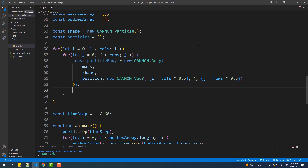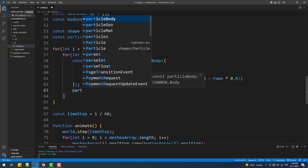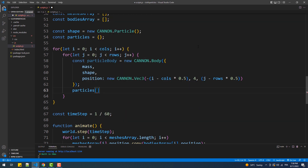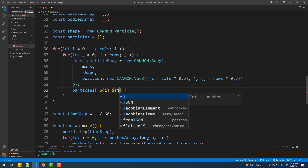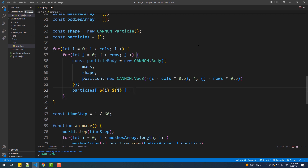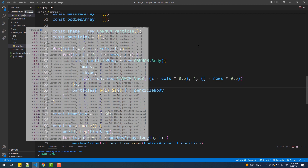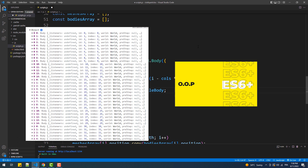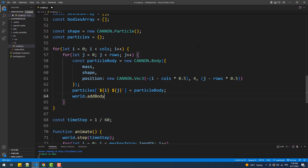Next we are going to append the body to the particles object. This syntax uses a computed property name, which makes it possible to add a property that includes a space in its key — something that's not possible with dot notation. This way we will have the particles saved on our object in a specific format. I've made a tutorial about objects and computed property names if you want to learn more.